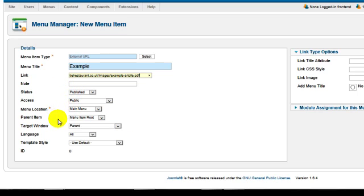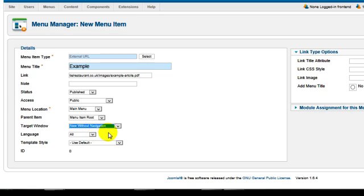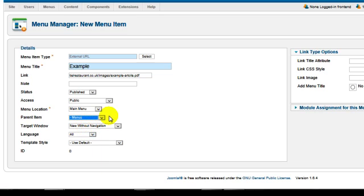One thing we do want to change though is Target Window: New Window with Navigation. I'll just click on new target window, new without navigation, and I want to put this under Menus, so the parent item should be under Menus.